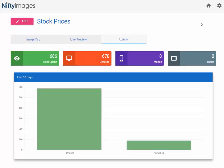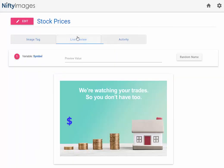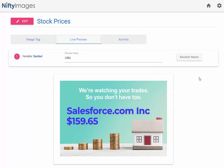I can back out and go to Live Preview where I can paste in any stock symbol. We're going to hit that API and pull in the real-time pricing for it.